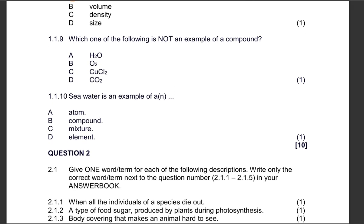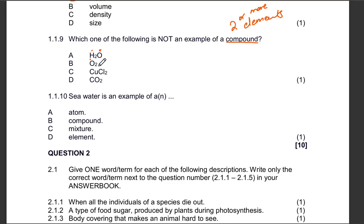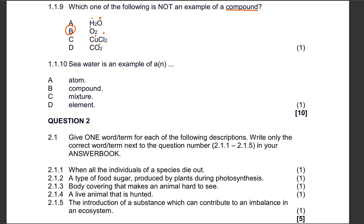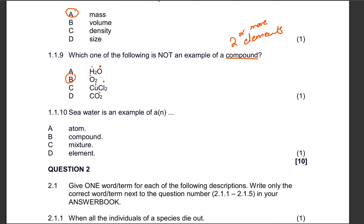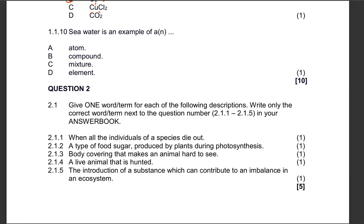Question 1.1.9: Which one of the following is not an example of a compound? Remember, a compound is made of two or more different elements. Looking at the options — hydrogen and oxygen, oxygen-copper, chlorine-carbon, carbon and oxygen — the one that does not have two or more elements is B: oxygen, which is one element. It appears as O₂ because it is a diatomic element. Question 1.1.10: Seawater is an example of a mixture.